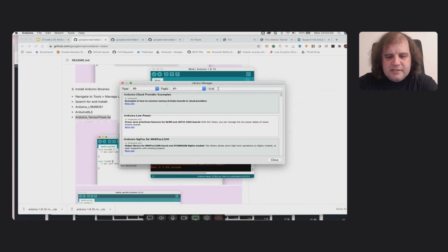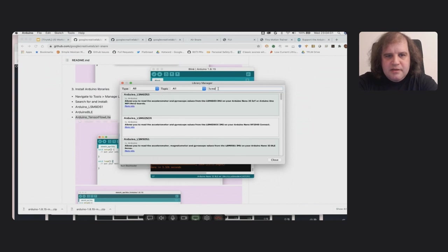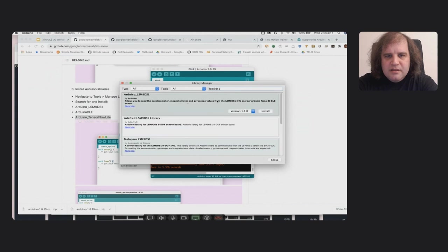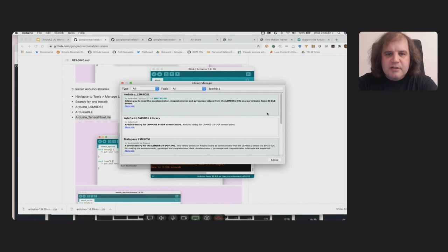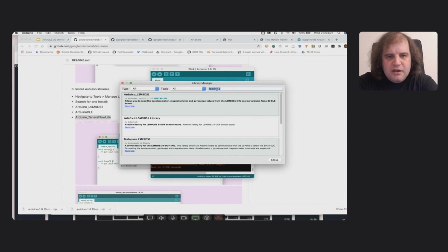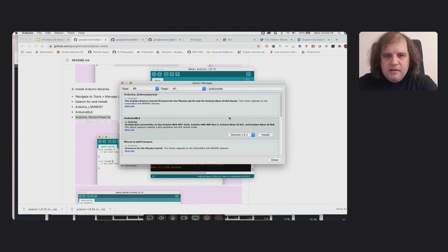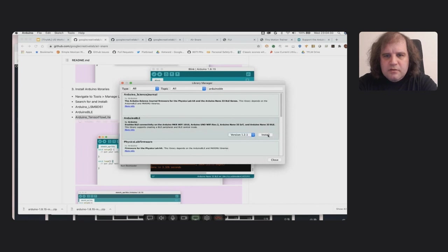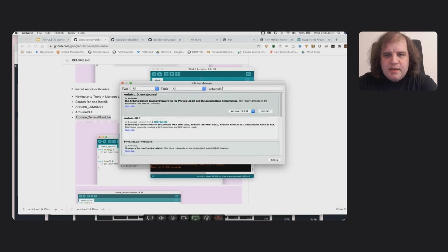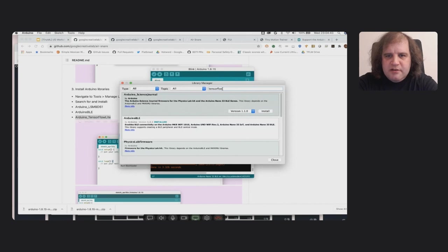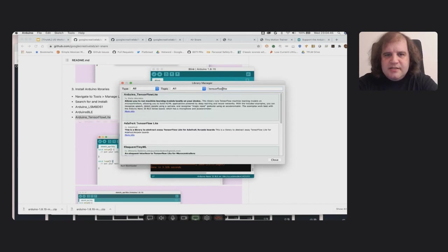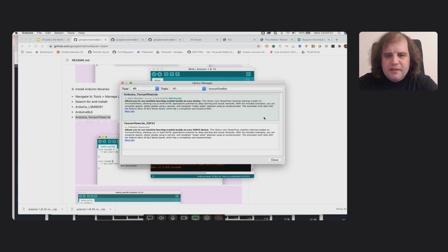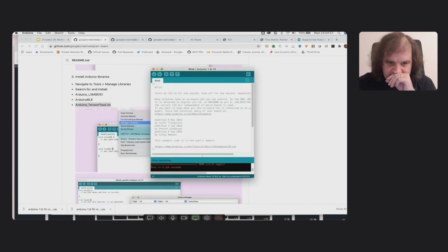I'm going to look for the LSM9DS1 library and make sure I've got an up-to-date version. Just install that. This is going to be a lot quicker than the boards installation, thankfully. So I'm going to grab the Arduino BLE library. Let's install this. And I'm going to grab the TensorFlow Lite library and install this as well.